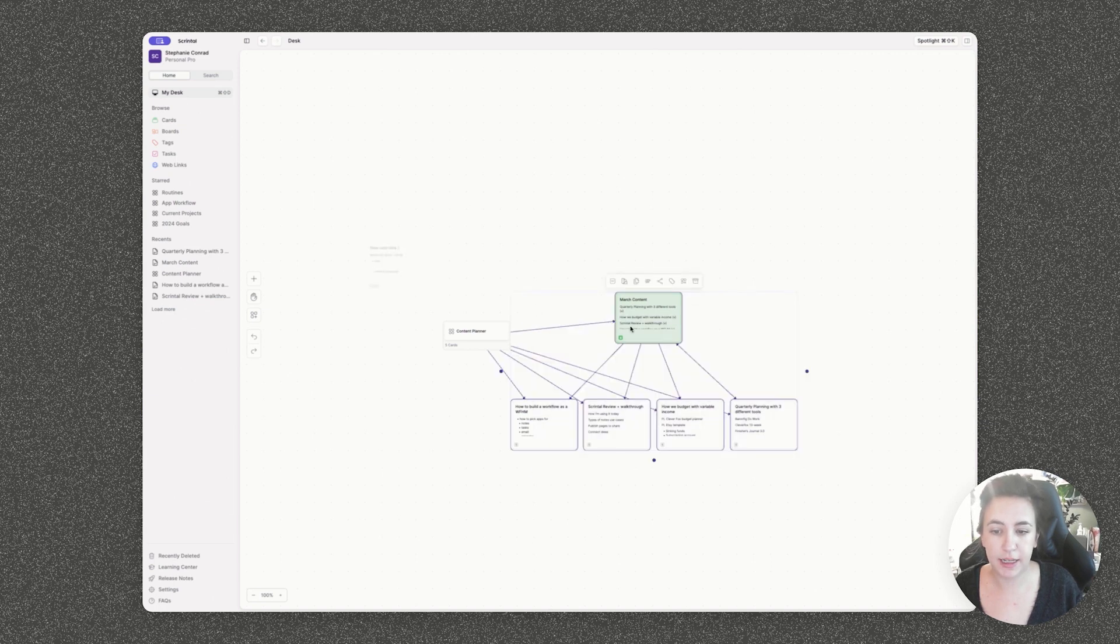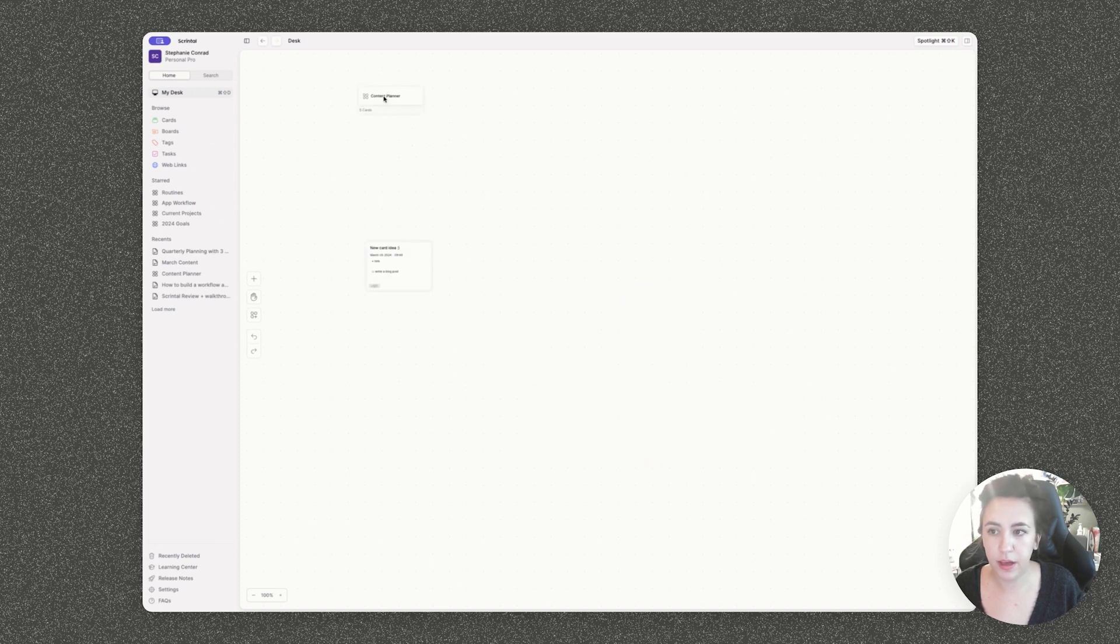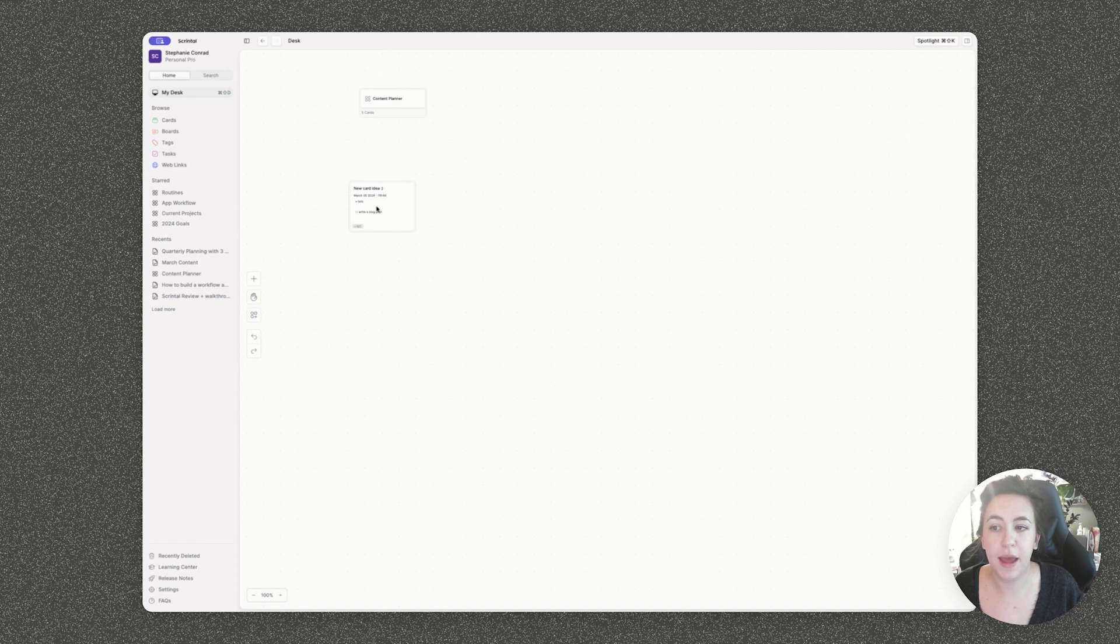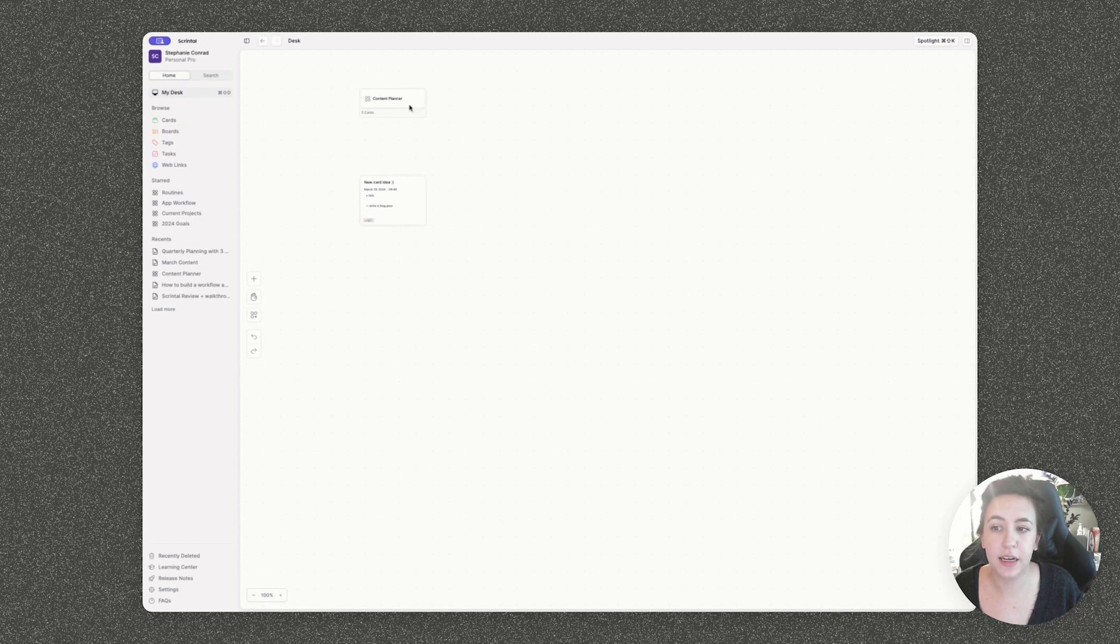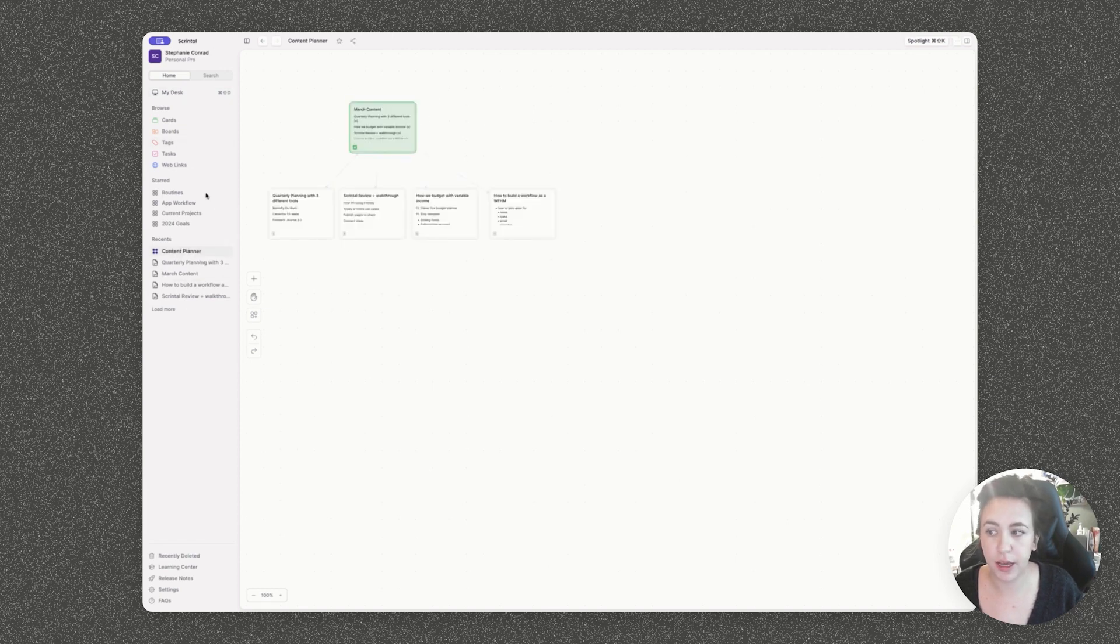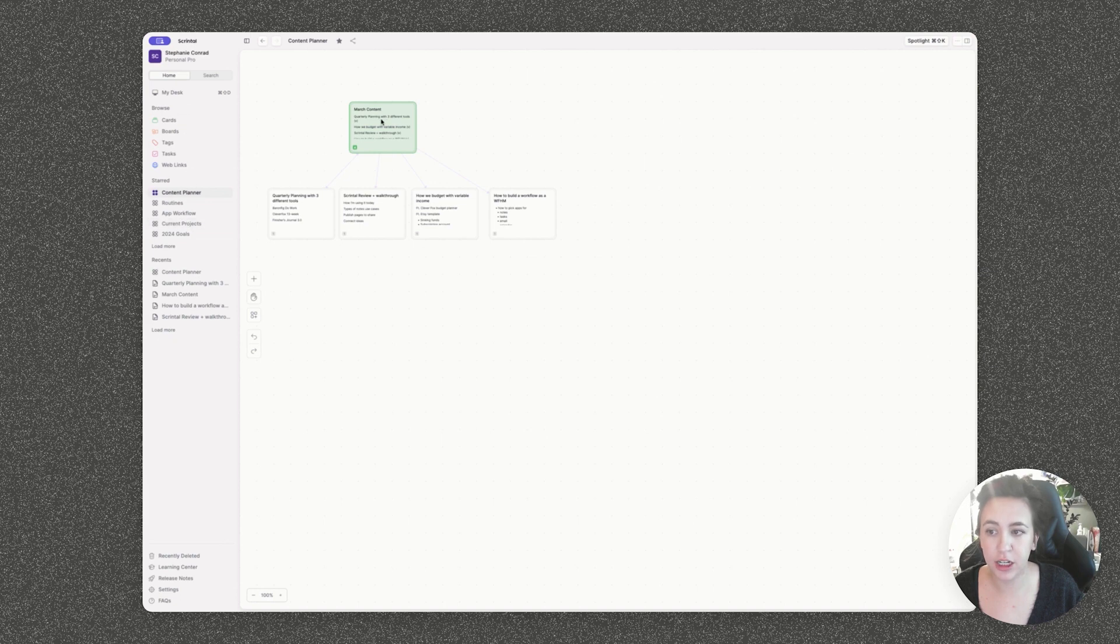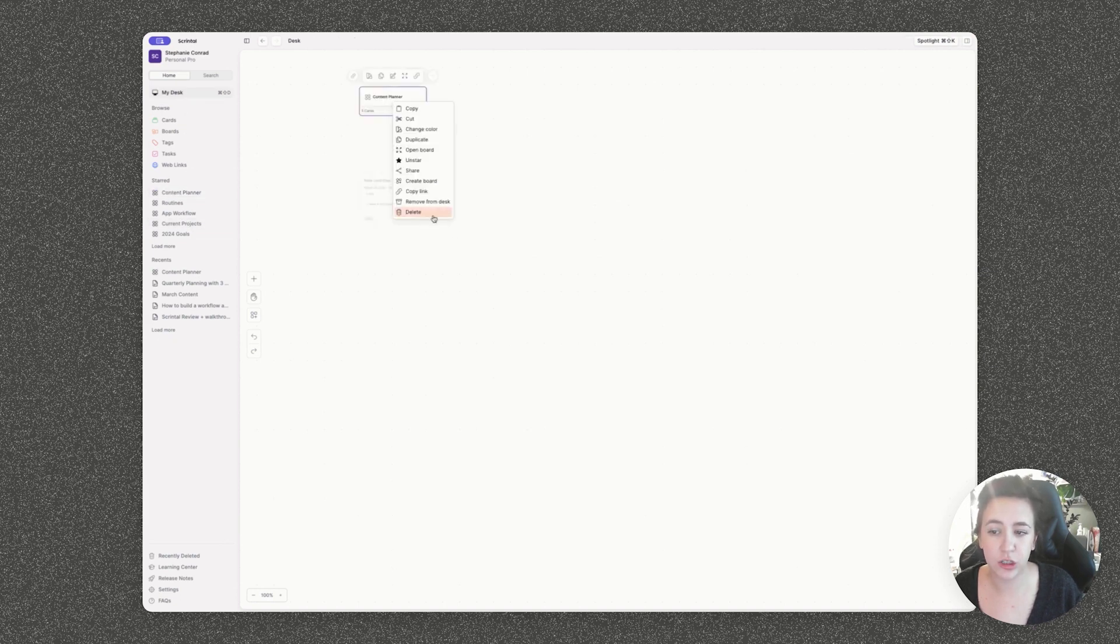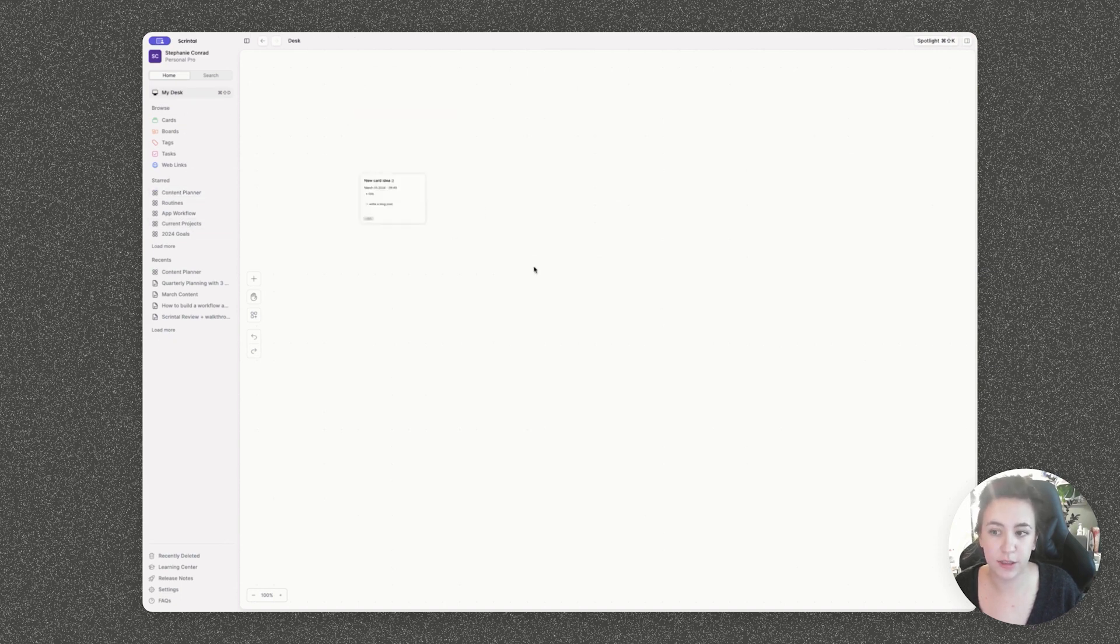So from my desk view now, you can see that I have my board that's showing all of this content is linked to it. I can highlight a big section at once and click remove from desk, essentially archiving. Now my content planner board can live here if it wants to, and I can easily access it by double clicking, or I can just star it, have it be in the starred section, or I can just remove it from my desk entirely and just search for it when I want to.